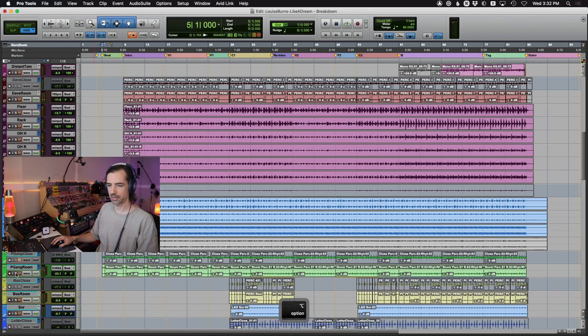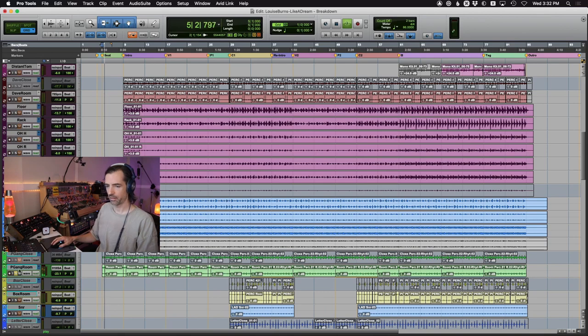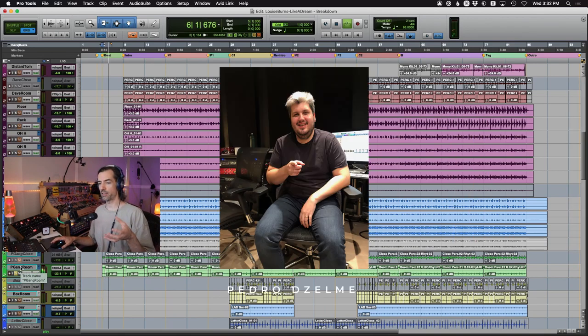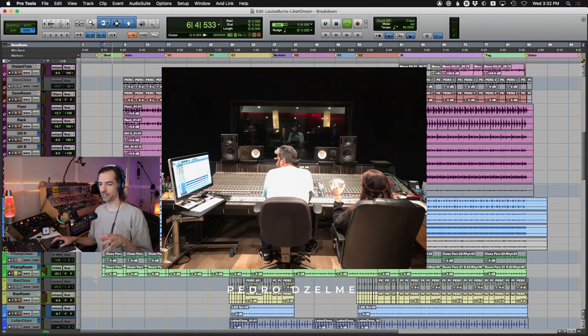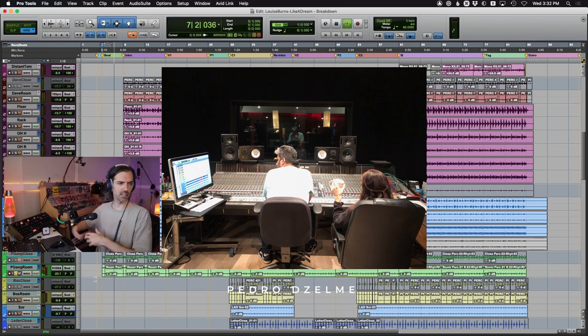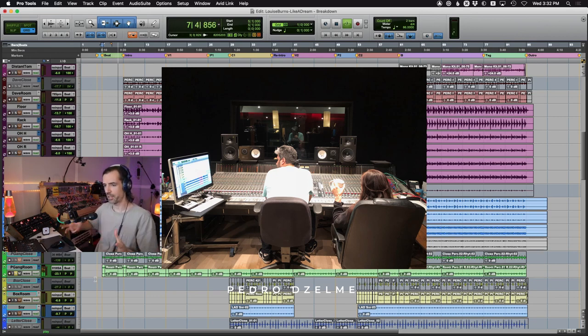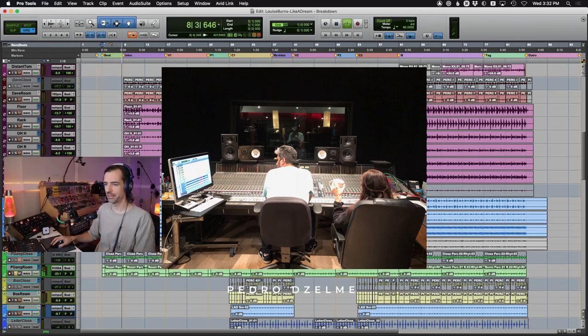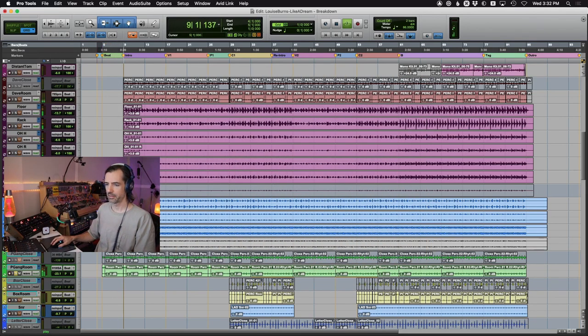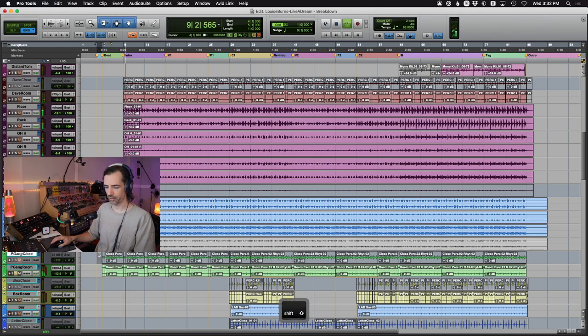And then another little layer there that's processed as well through VocalSynth. We've got this live recording here of some percussion. This is Pedro Dzelme, who is our engineer on our recording sessions in Vancouver. He's playing like a snare drum under his arm by hand. Pedro's from Brazil, so he's got that feel. So these are the core elements here.